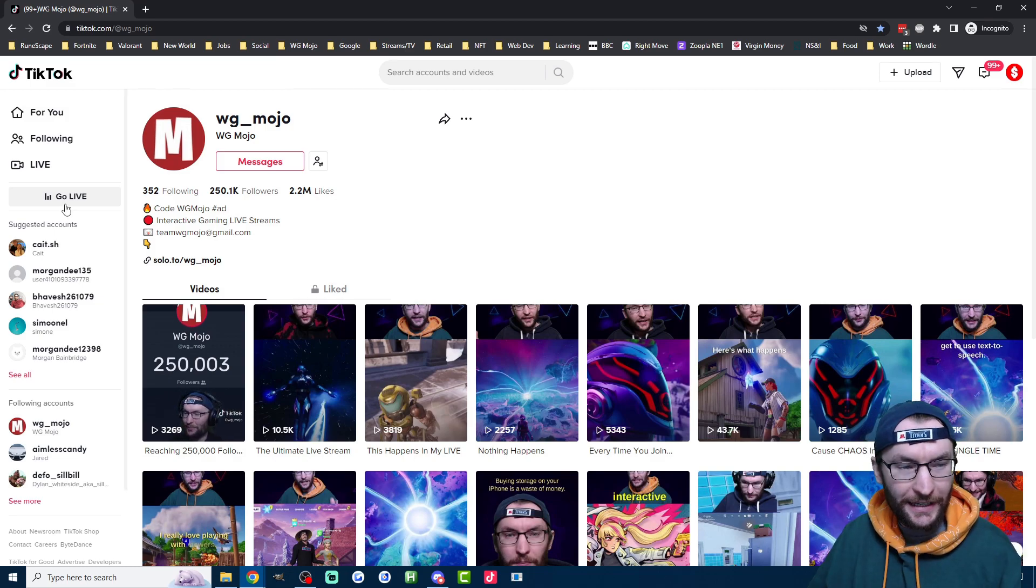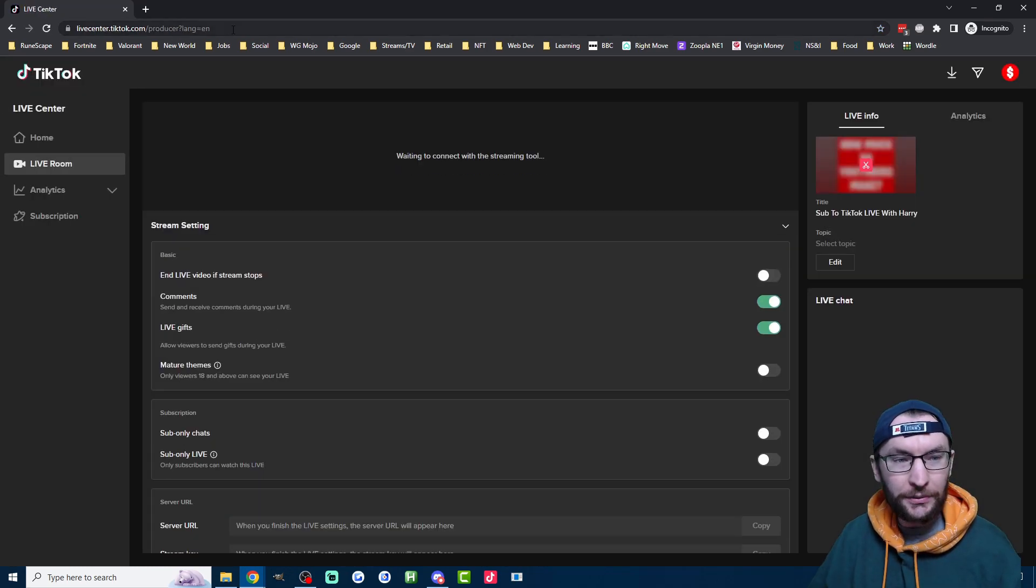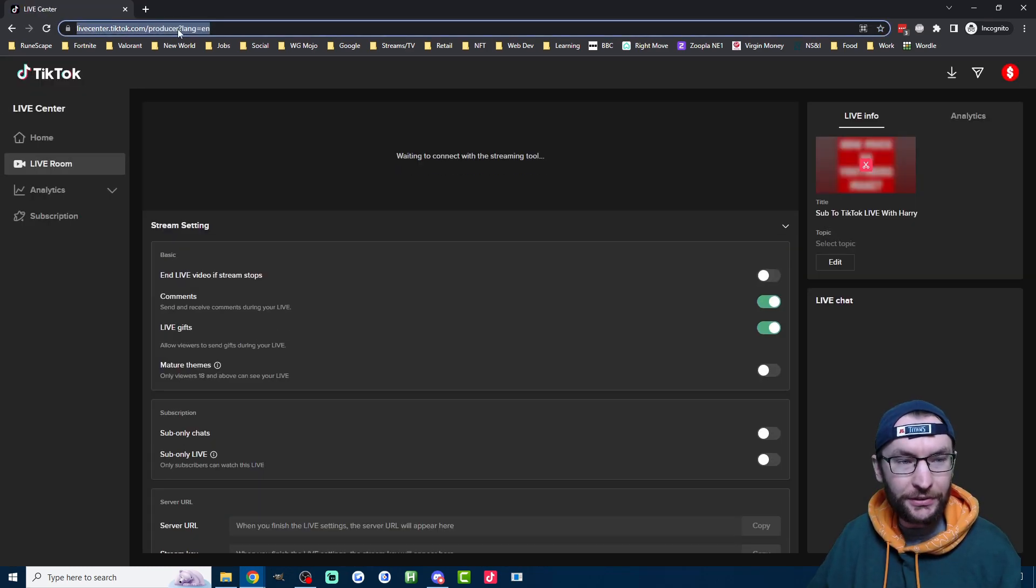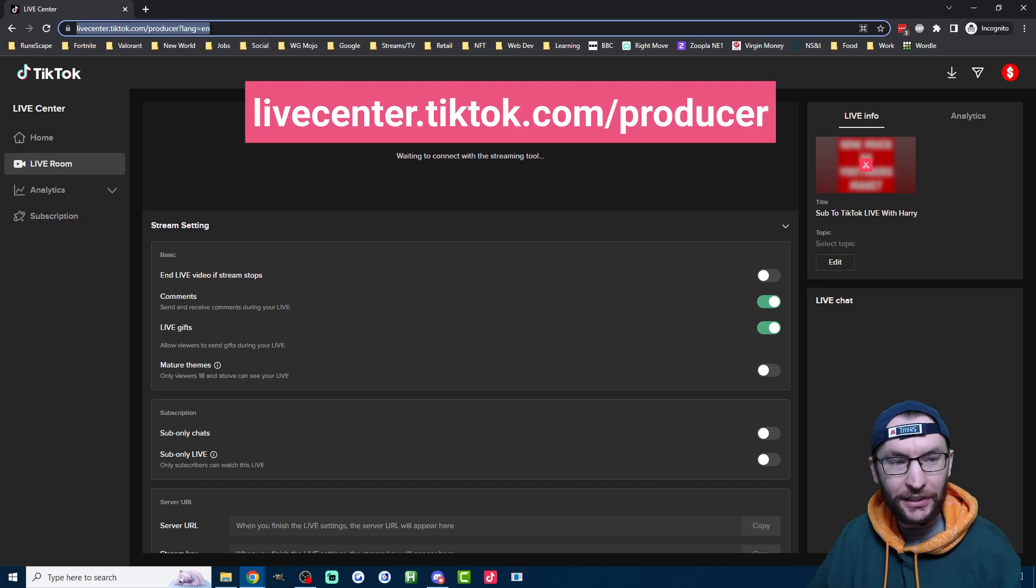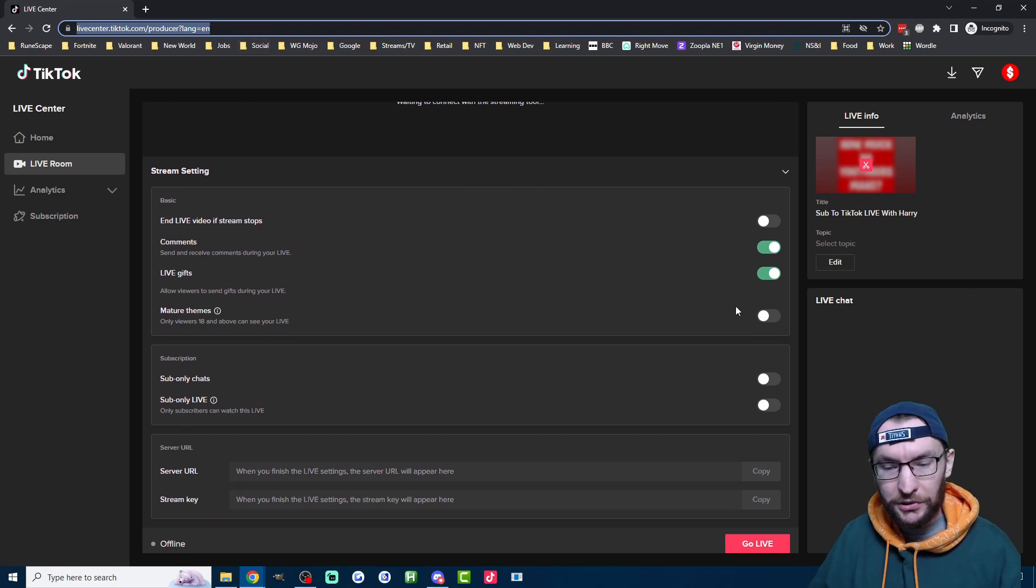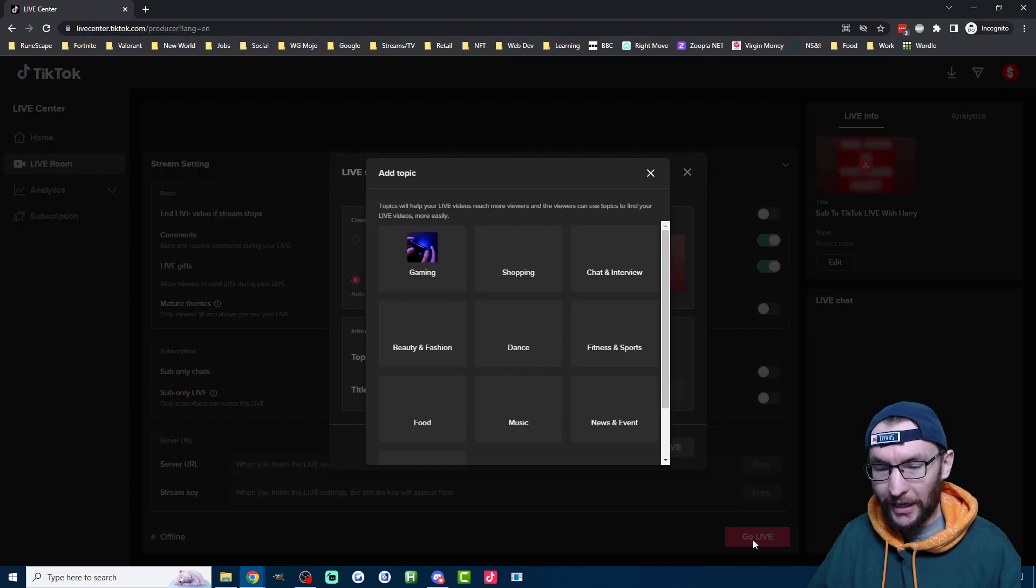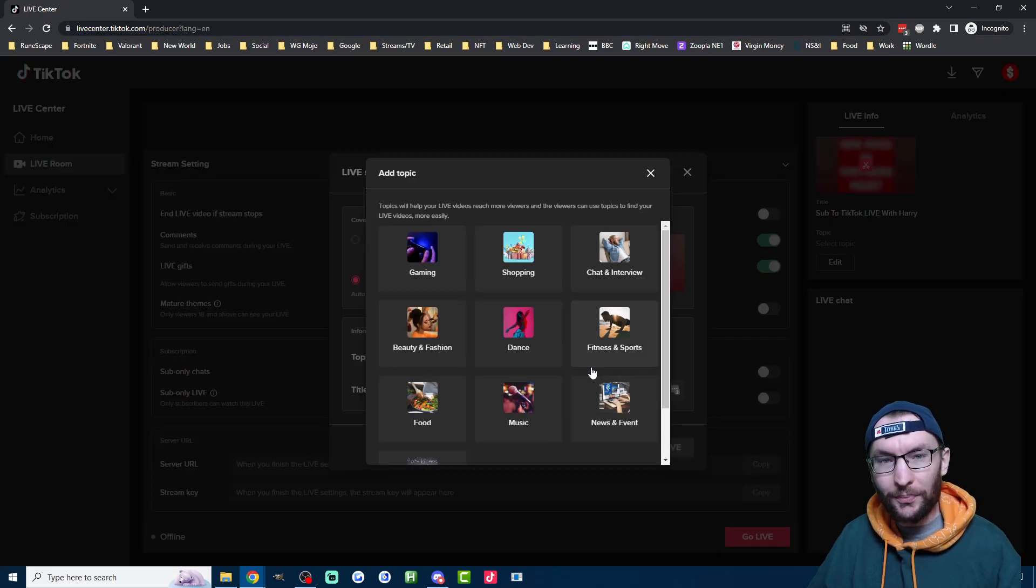On the left hand side, click on go live and it will redirect you to livecenter.tiktok.com slash producer. Now you want to scroll down and click on go live at the bottom of the page.